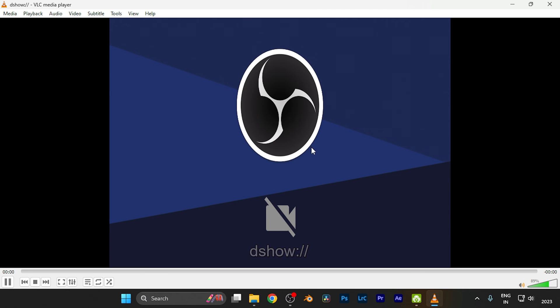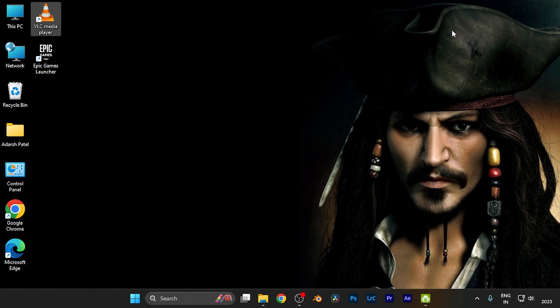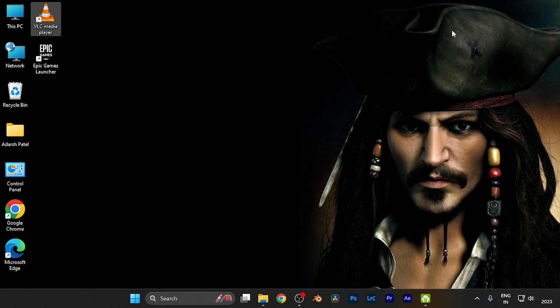I hope this video was helpful for you. Make sure to hit the like and subscribe buttons for more helpful and interesting tutorials. See you in the next one, take care!